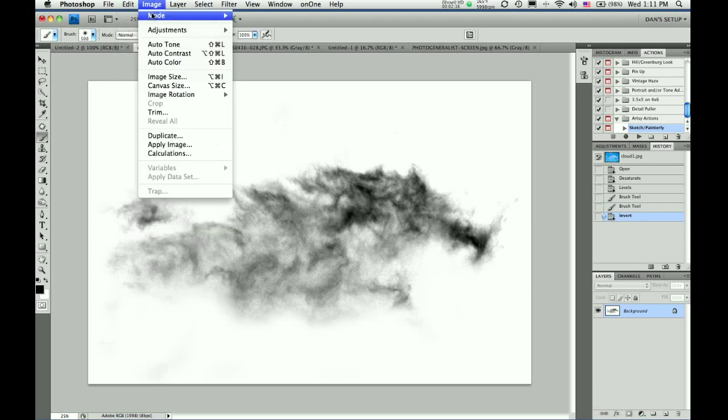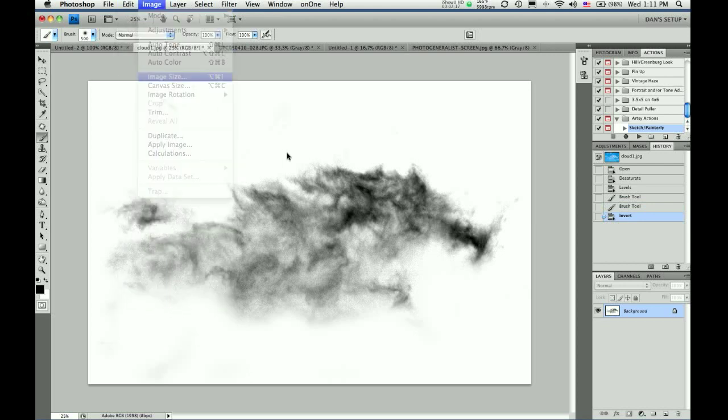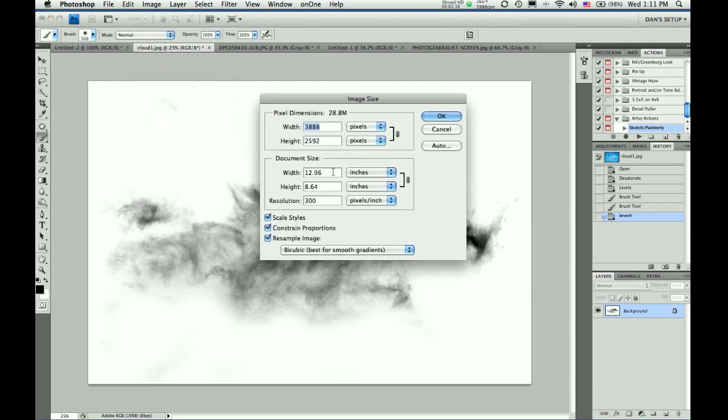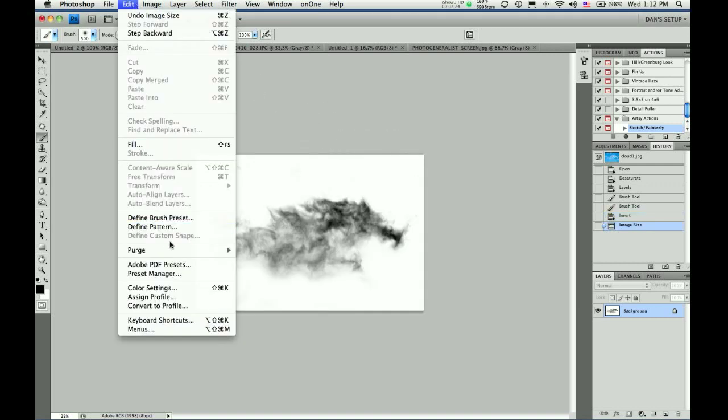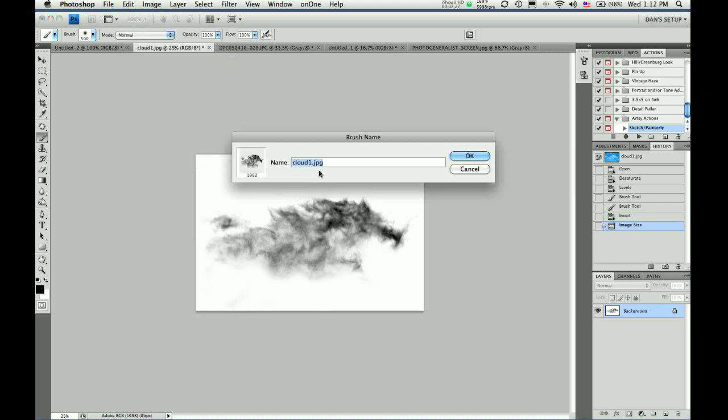image size. Make sure it's no wider than 3,000. I will go 2,000. Now, edit, define, brush preset.